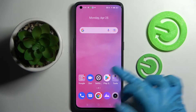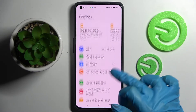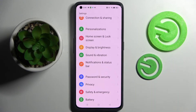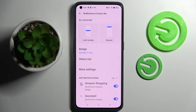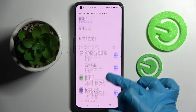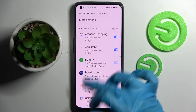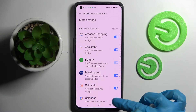Start by accessing settings. Now you need to scroll down a bit and choose notifications and status bar. Then click on the switcher next to one of your apps from which you want to disable notifications from, like calendar.